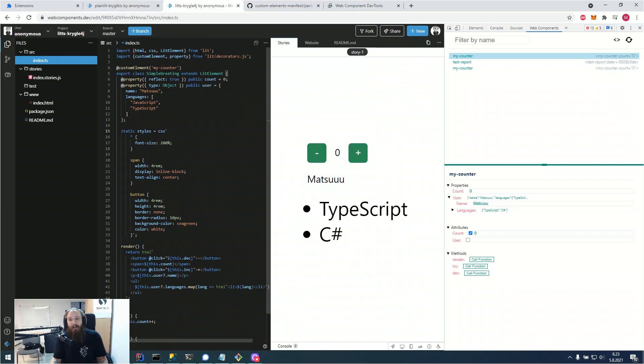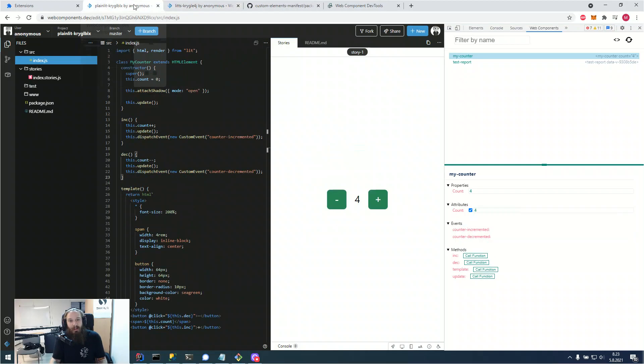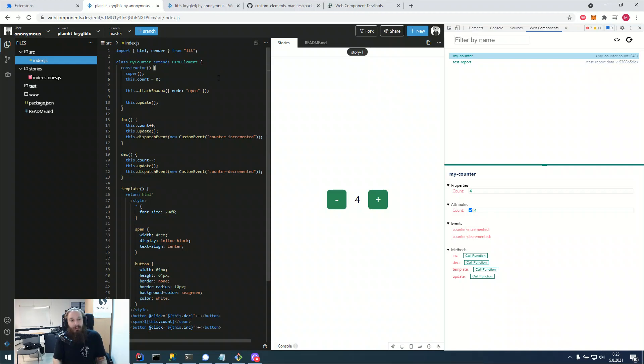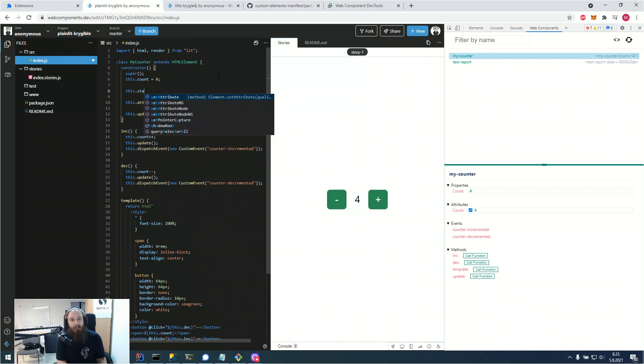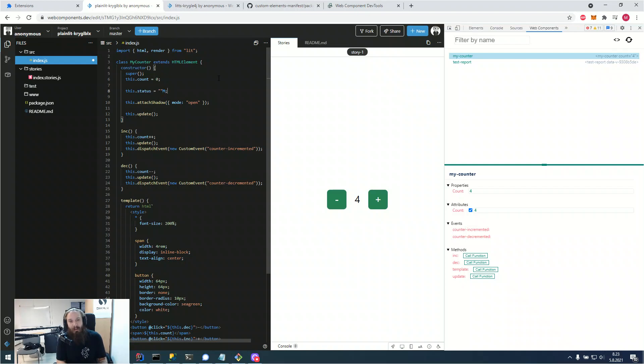And one nice feature you can also use now due to the analyzer is JavaScript documentation support. So if you, for example, had a JavaScript project, but you had a status, for example, a status property, that would of course be an enum. So there would be like statuses like in progress, done, backlog.